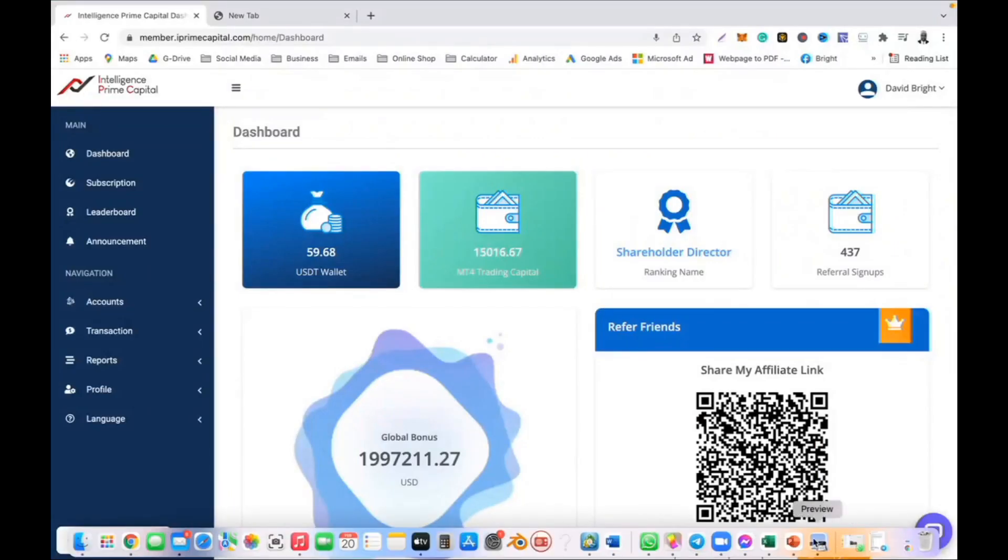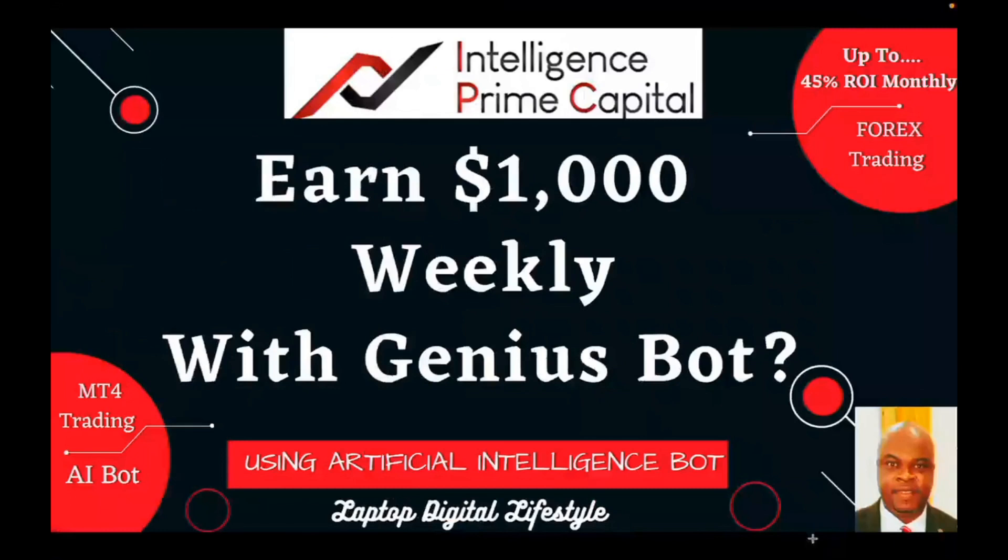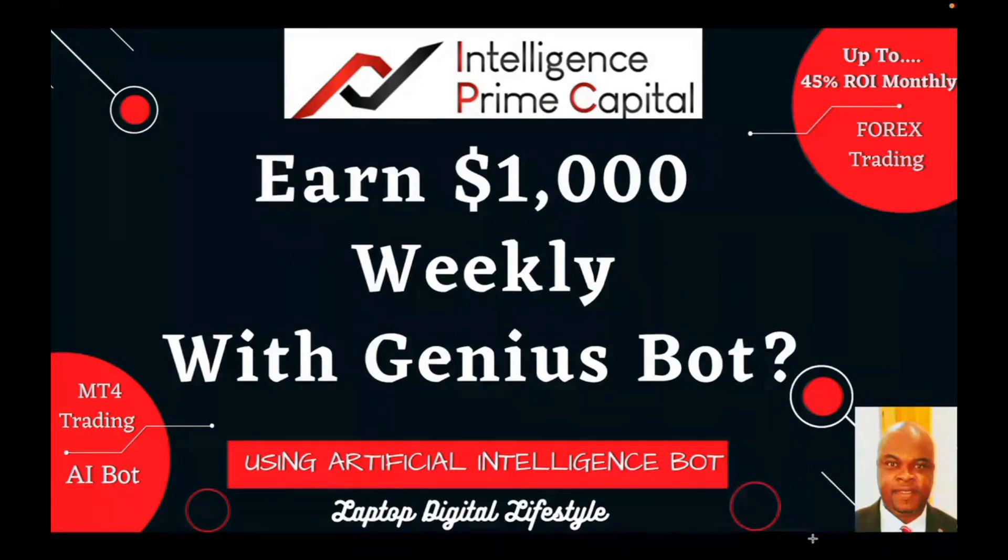Hello, welcome back to my YouTube channel. In today's video, I have one question for you: would you like to earn up to $1,000 weekly with the Genius Bot? That is the question I have for you.